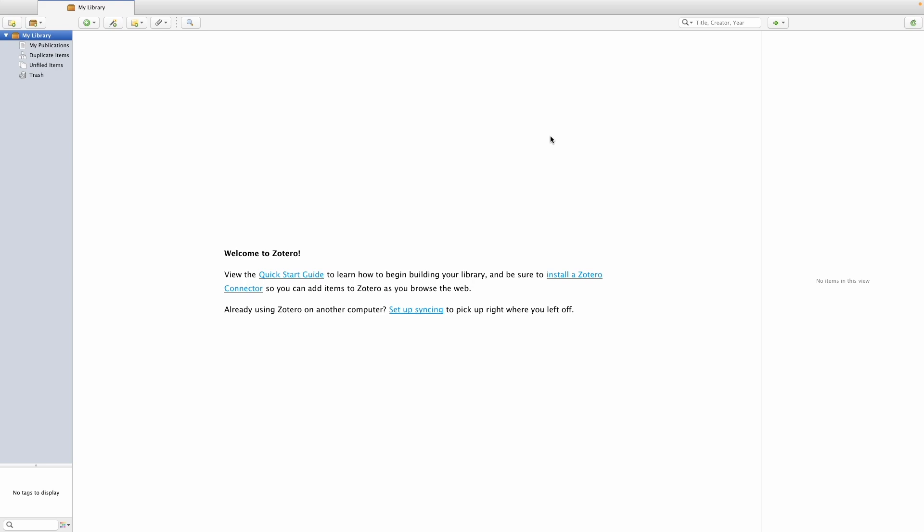Before I show you how to do that, it's important that we distinguish between an actual reference and the file that accompanies the reference. When you use Zotero to reference in Word, what Word needs is just for the actual reference to be in Zotero. If you want to use Zotero to manage your library, it is beneficial to not only add the references but also add files to those references. Although we won't always be able to add files — in the case of a hard copy book, for instance, you cannot actually insert the book into Zotero.